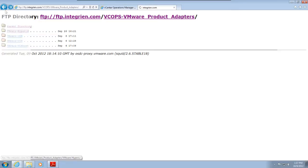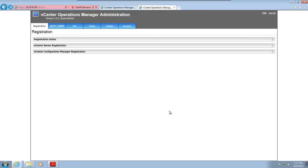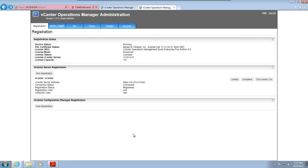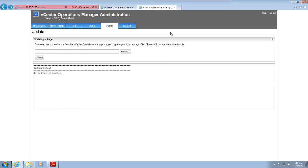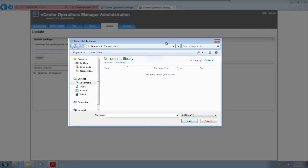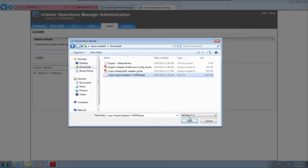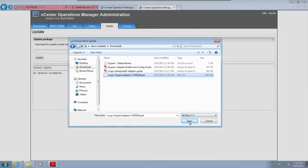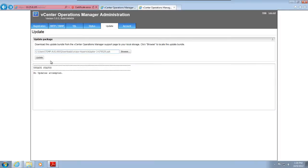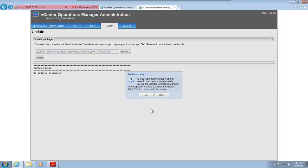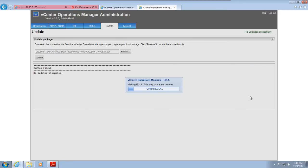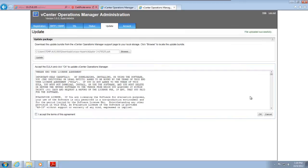You need to use the admin user interface to upload the adapter installation file to vCenter Operations Manager. Click the Update tab and browse to and select the PAC file that you downloaded from the VMware FTP site. Click Update to begin the update process and then follow the prompts on your screen to upload the file. The update process can take from 5 to 10 minutes.